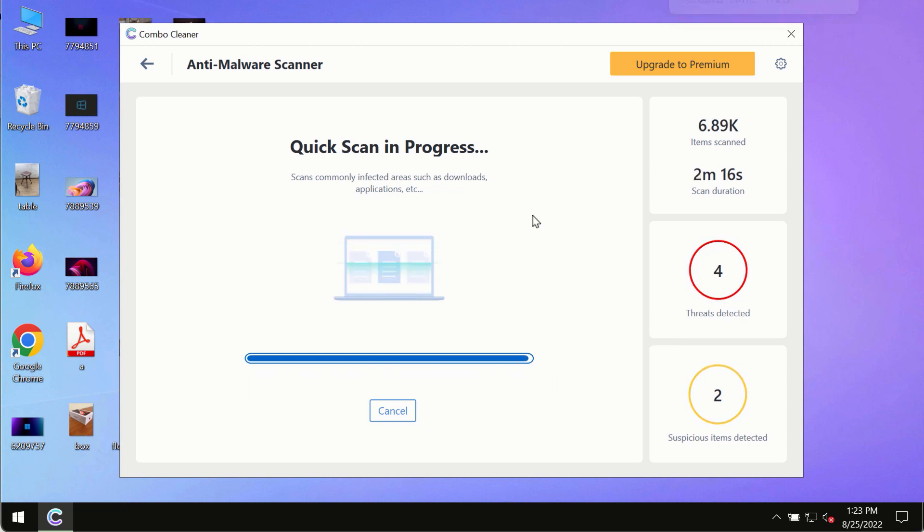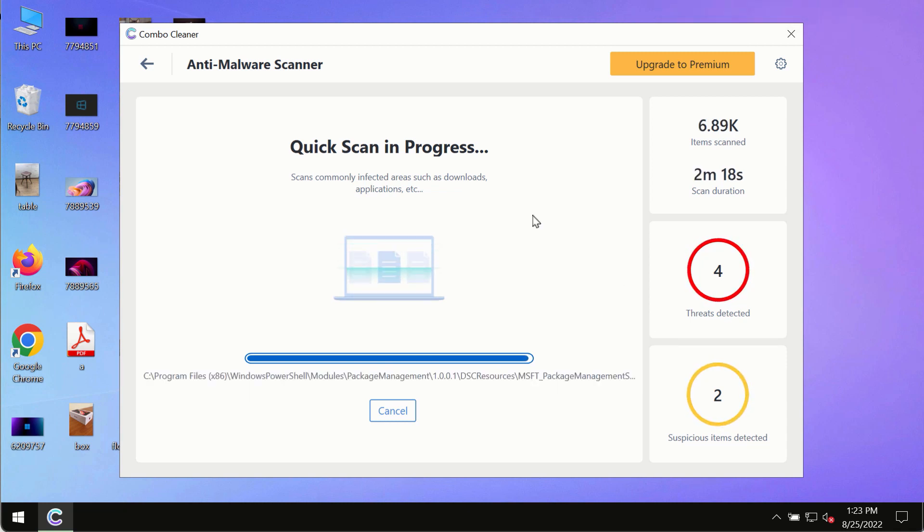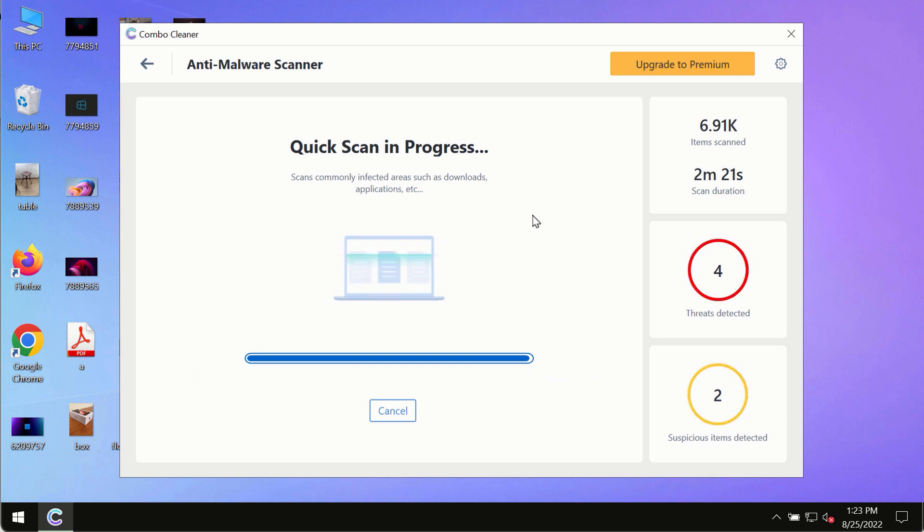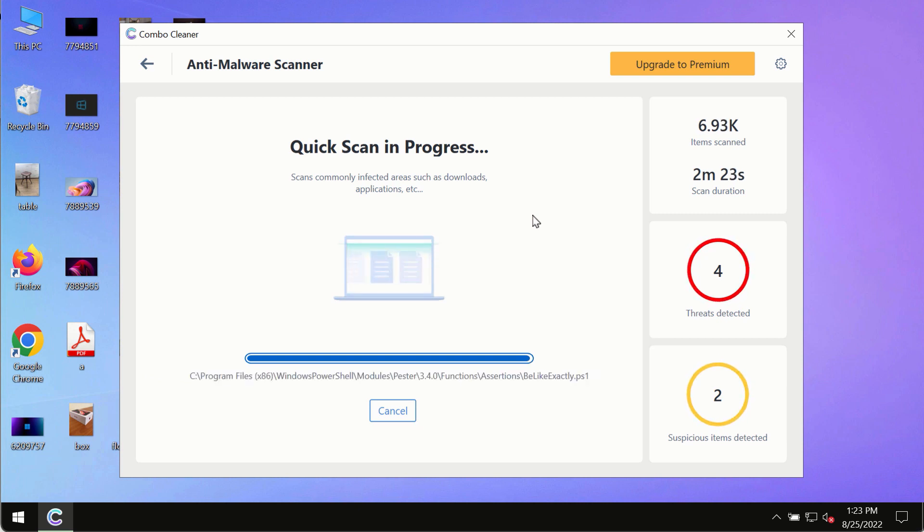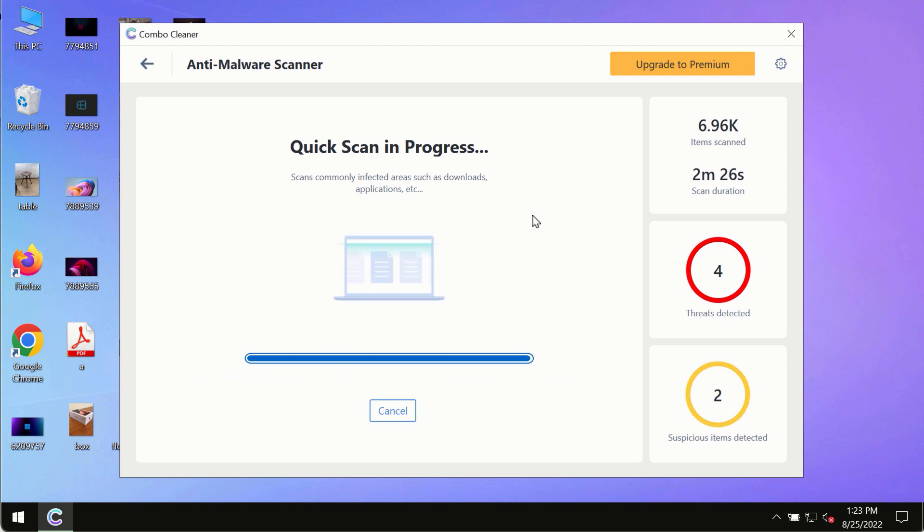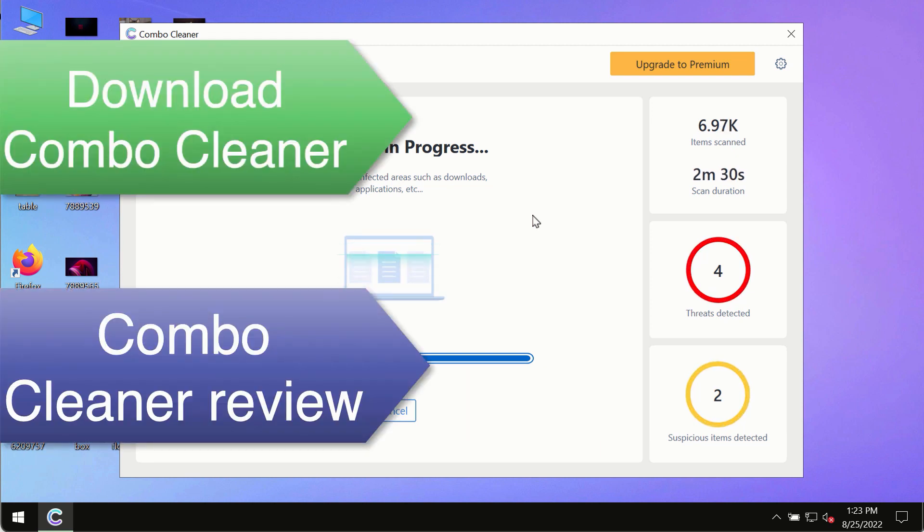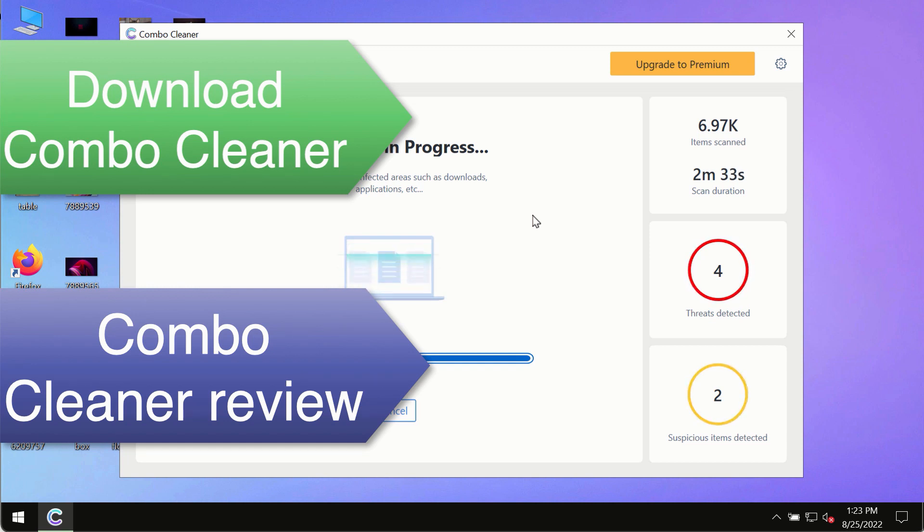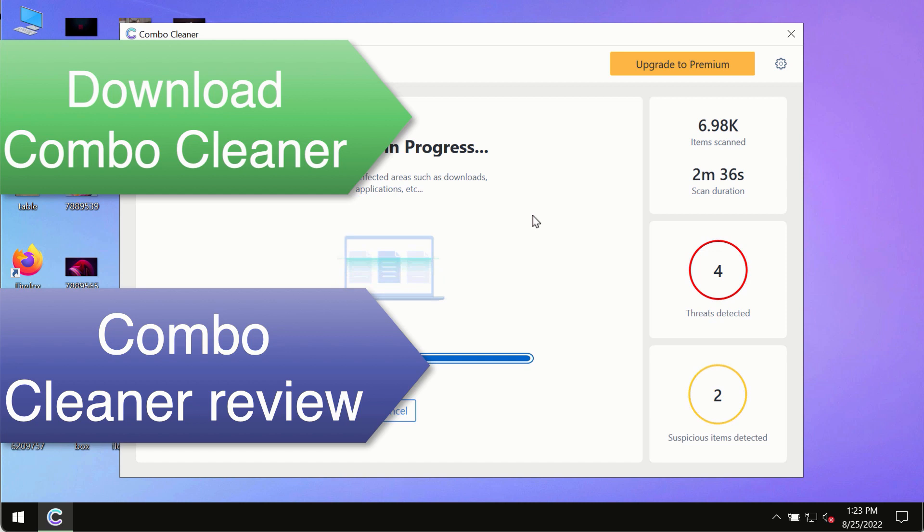However, we strongly advise that you upgrade to the premium license of ComboCleaner antivirus. This is the best way to remove any hidden malware from your system and keep your data protected against future malware attacks.